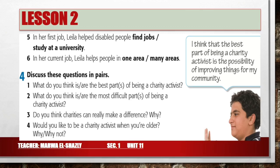Question 4: Would you like to be a charity activist when you're older? Question 5: Why or why not? I think that the best part of being a charity activist is the possibility of improving things for my community. Think about how you can serve your community and become a charity activist.